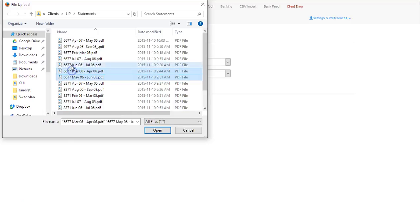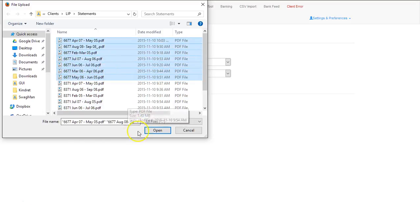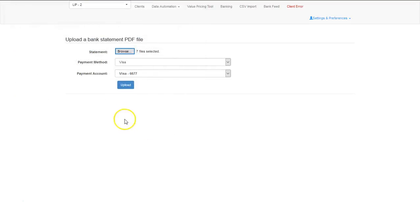Just be sure that you're selecting the correct statements for the correct account from your accounting software. Once I've selected everything, I select open, and I upload.